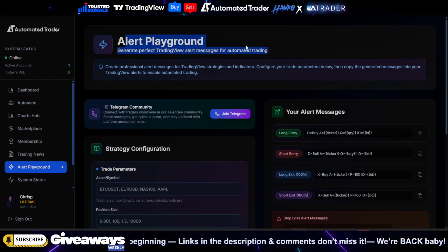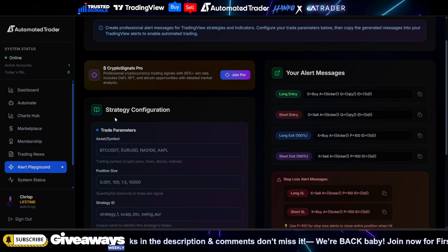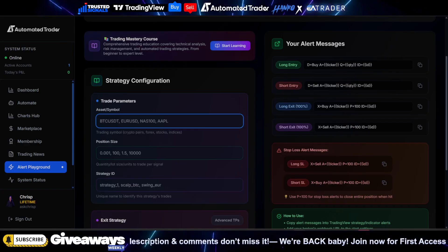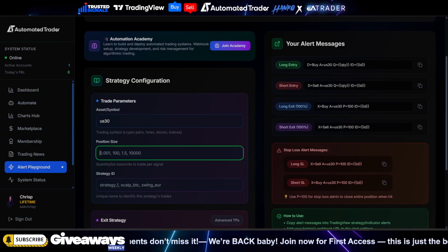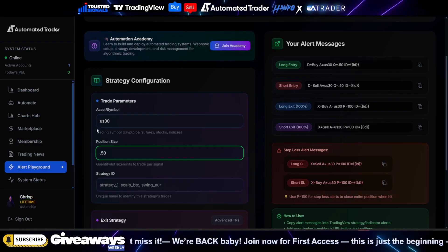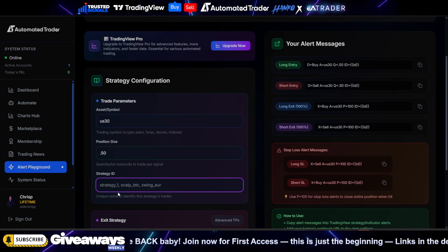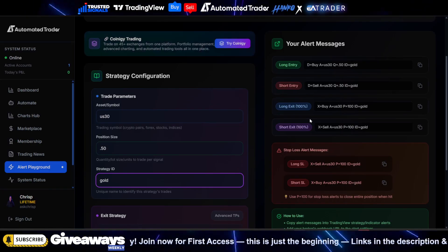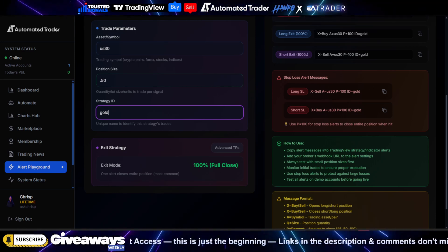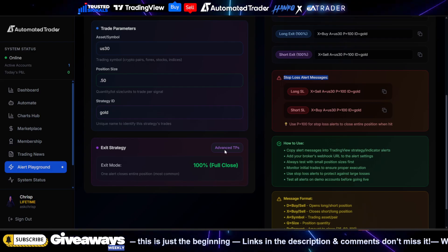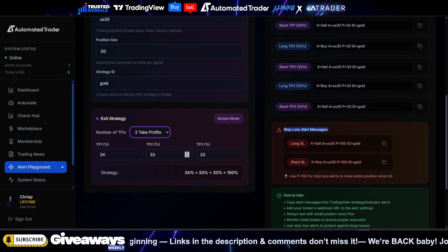The biggest page is the Alerts Playground, and this is where you're going to set up all your alerts in TradingView. You come here, type in the instrument — let's say US30 — then add your lot size right here and name the strategy so when you come back it's going to give you your entries, TPs, and all that good stuff. Your exit strategy: if you're going to exit at 100% full close, you use this alert message. If you want to add more TPs, you can do so by adding multiple TPs here.